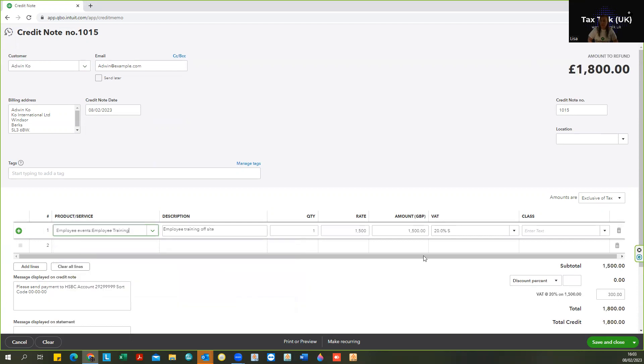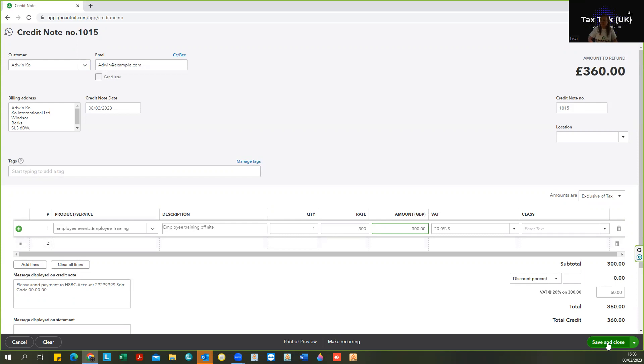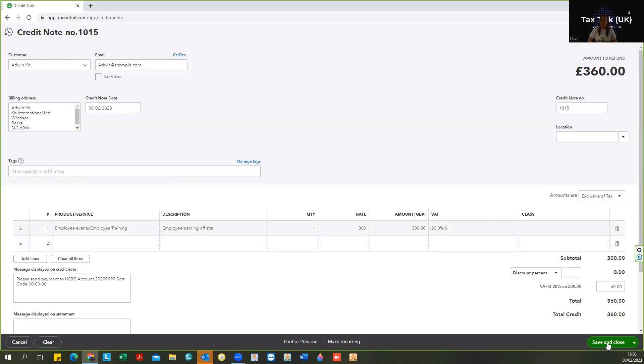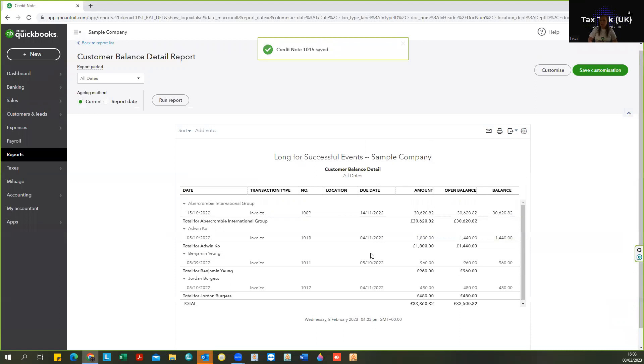And obviously in the scenario if we were doing a live credit we'd check that it is the same as the invoice. So let's save and close that credit. Now you can see now in that customer account that the credit has automatically allocated against that invoice.